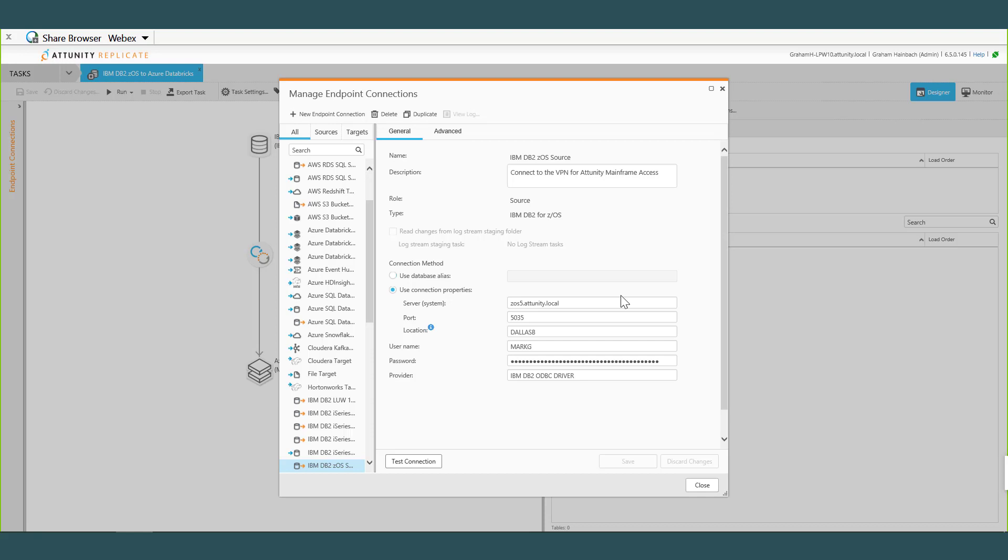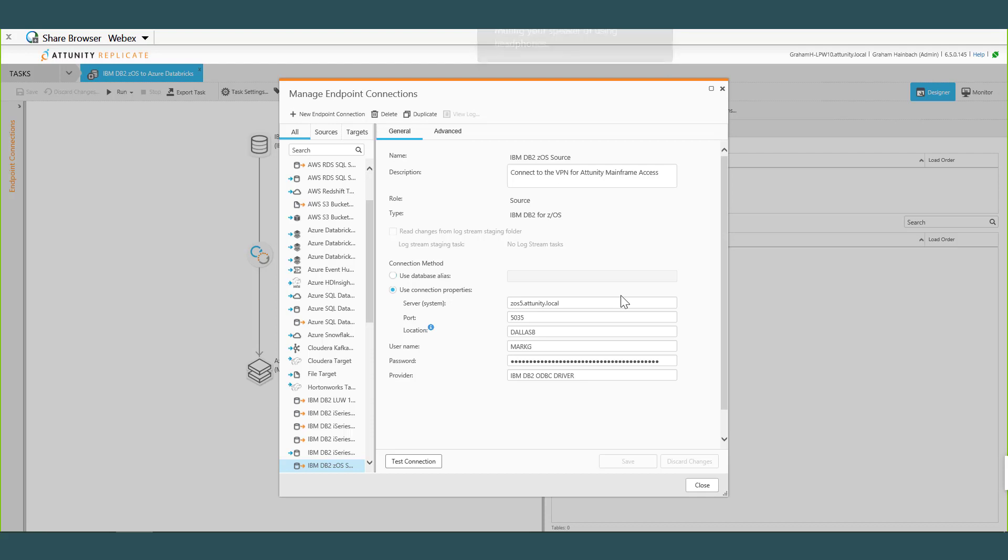I'm just curious. So in DB2 terms, what a location is, is basically it defines kind of a database at the DB2 level. It's actually logical, nothing physical, but when we connect into the mainframe via the Distributed Data Facility interface, it requires us to say what database, what location are we connecting to. So it's basically a DB2 subsystem that we're connecting to and that's the alias name for it.